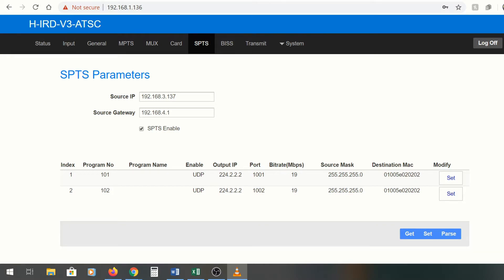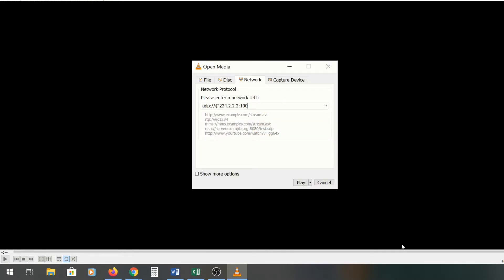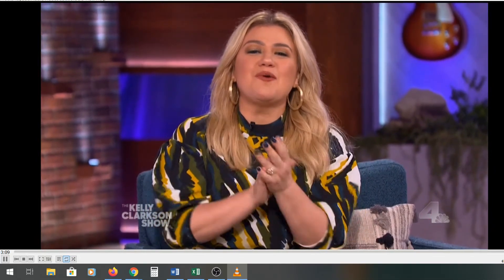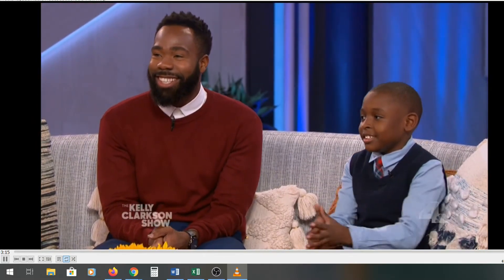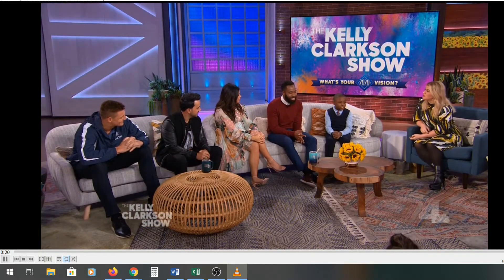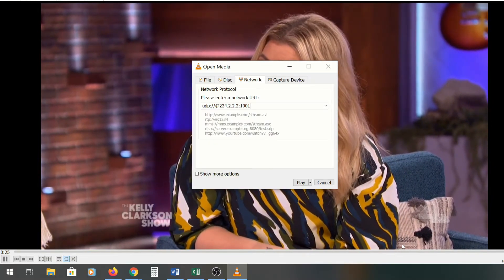To verify, I'm going to use VLC player — just a very basic check. I'll open the UDP stream, and immediately it's pulling in the channel. You can see the Kelly Clarkson show right there. The UDP address was right there and it immediately starts pulling in the channel. Not necessarily my cup of tea, but it's working perfectly.